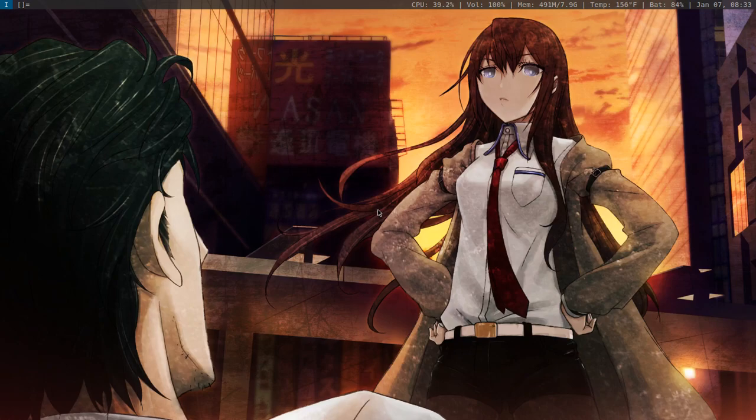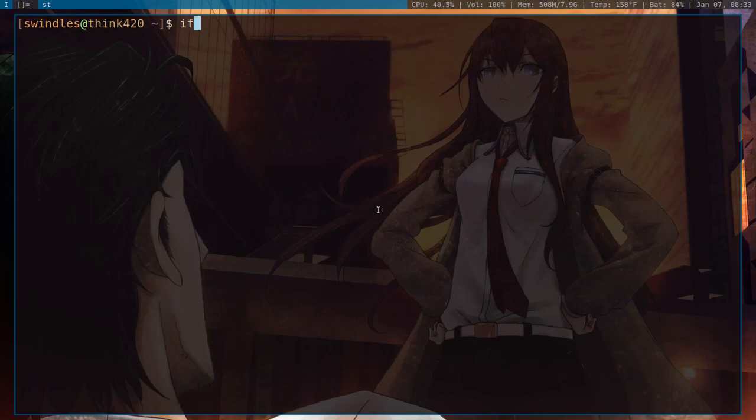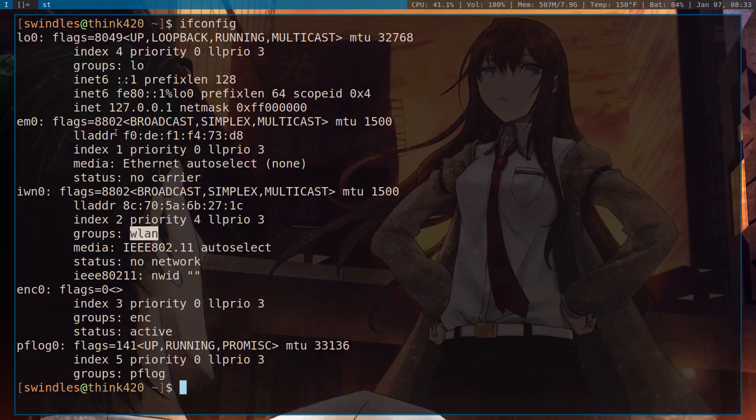So the first thing that you need to do is you need to figure out what network card you have. So I'm going to zoom in here real quick and I'm going to run ifconfig, and you can see right here it is IWN0. You want the one that says WLAN. See, this is Ethernet EM0, we do not want that because that's just for an Ethernet cable.